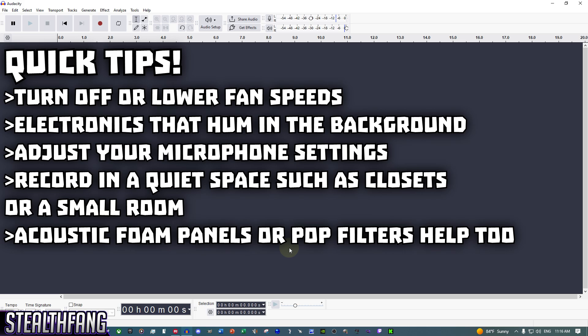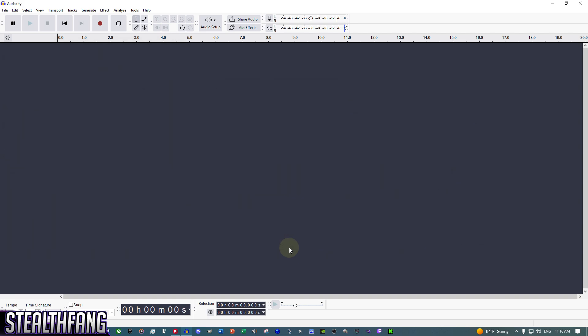If you have any foam setups, that definitely helps with soundproofing. Pop filters also help — more for controlling dialogue going into the microphone rather than background noise. Feel free to improve anything you can and experiment.